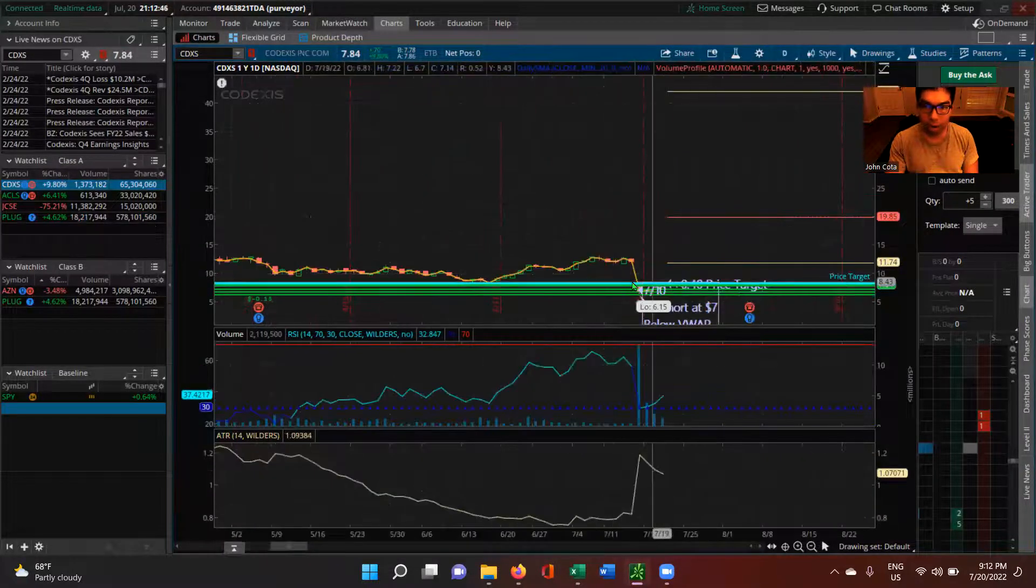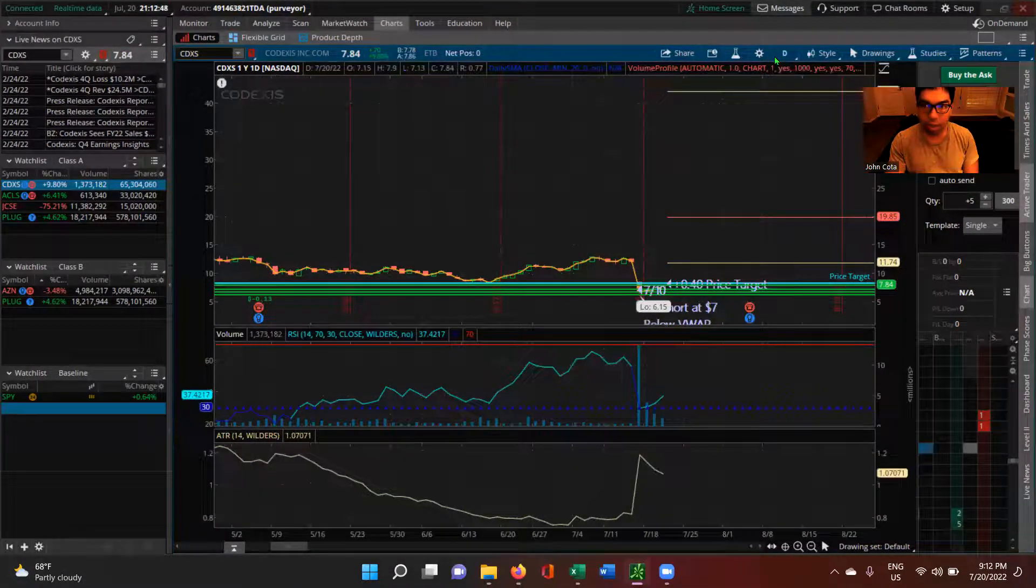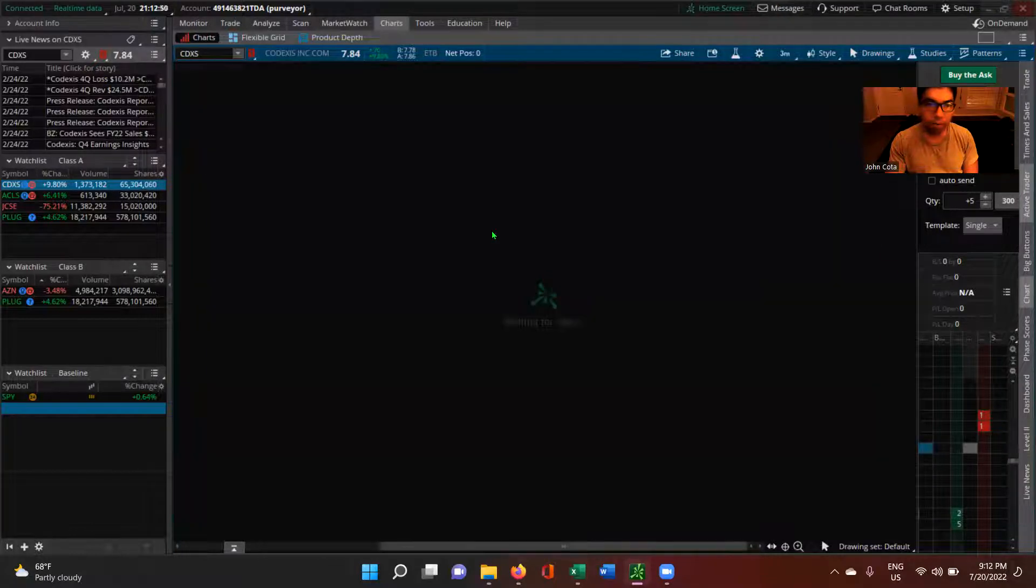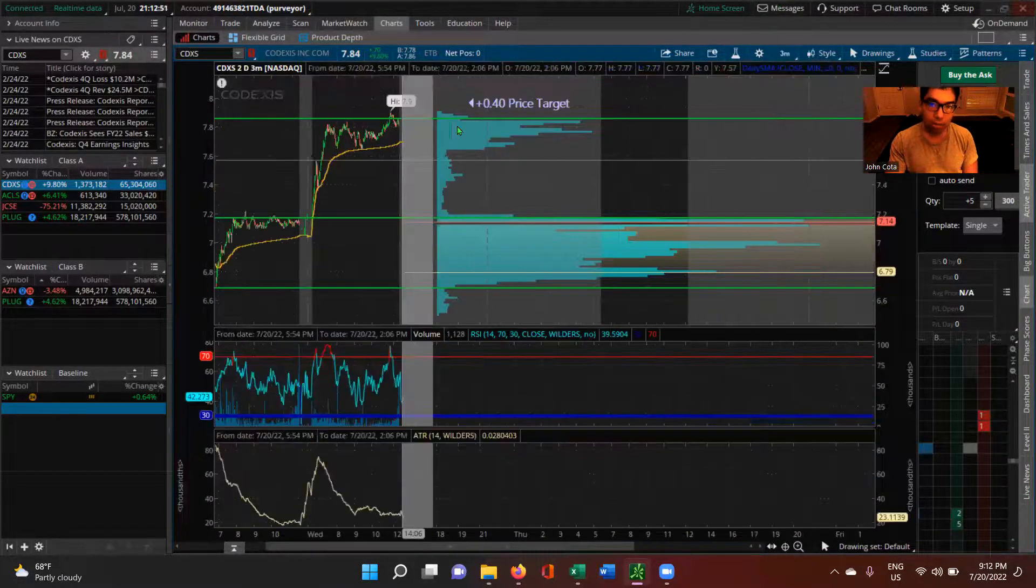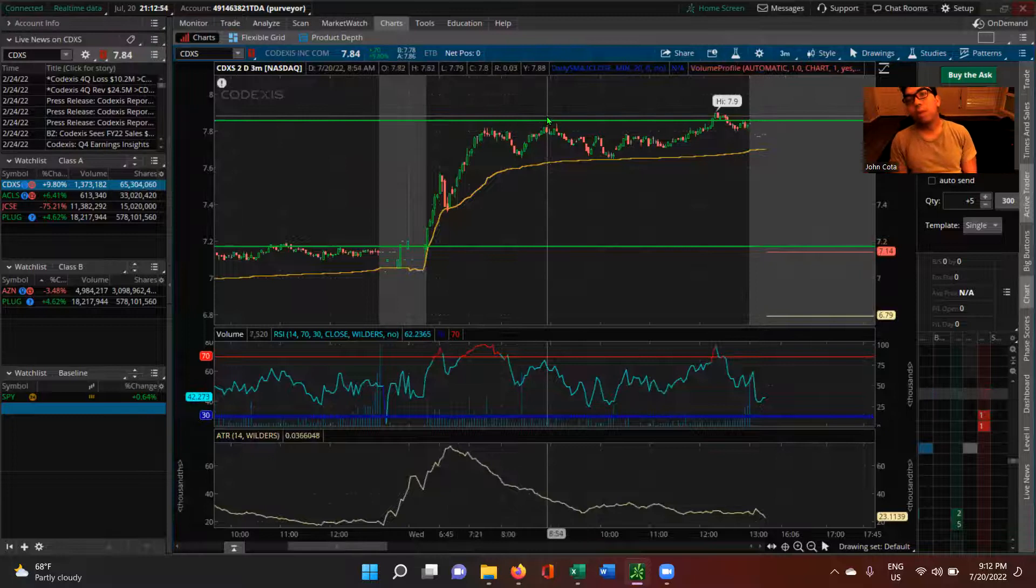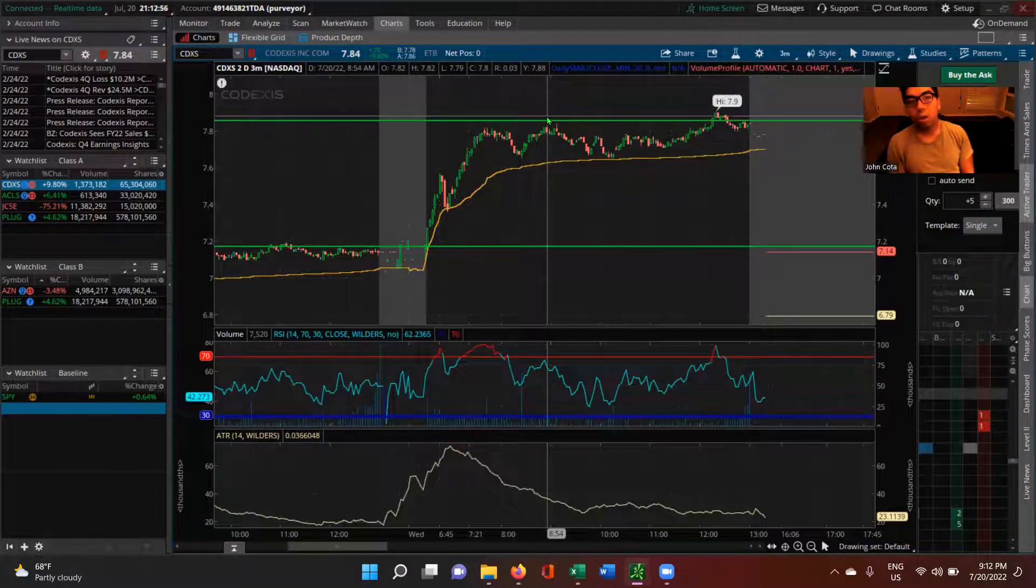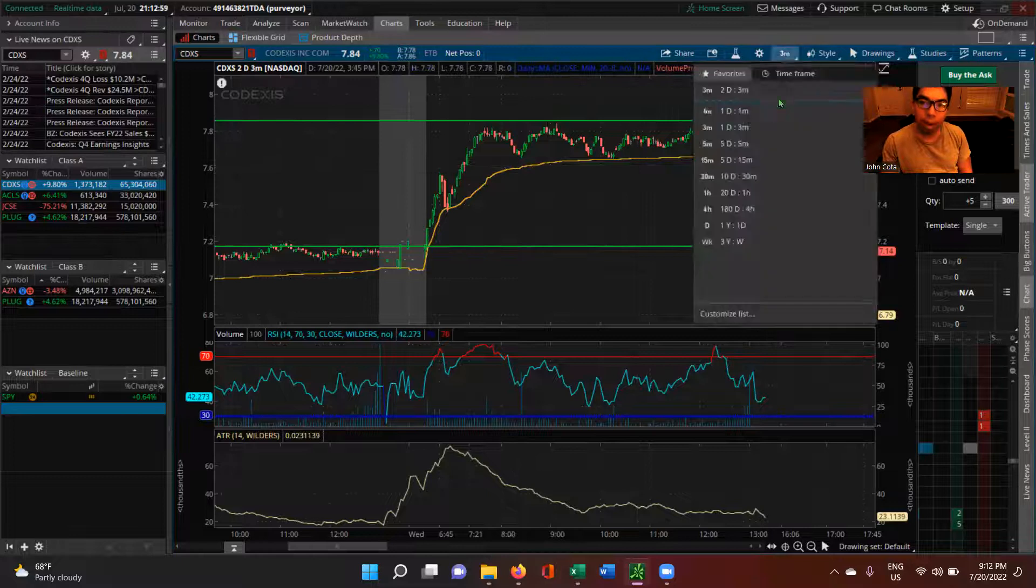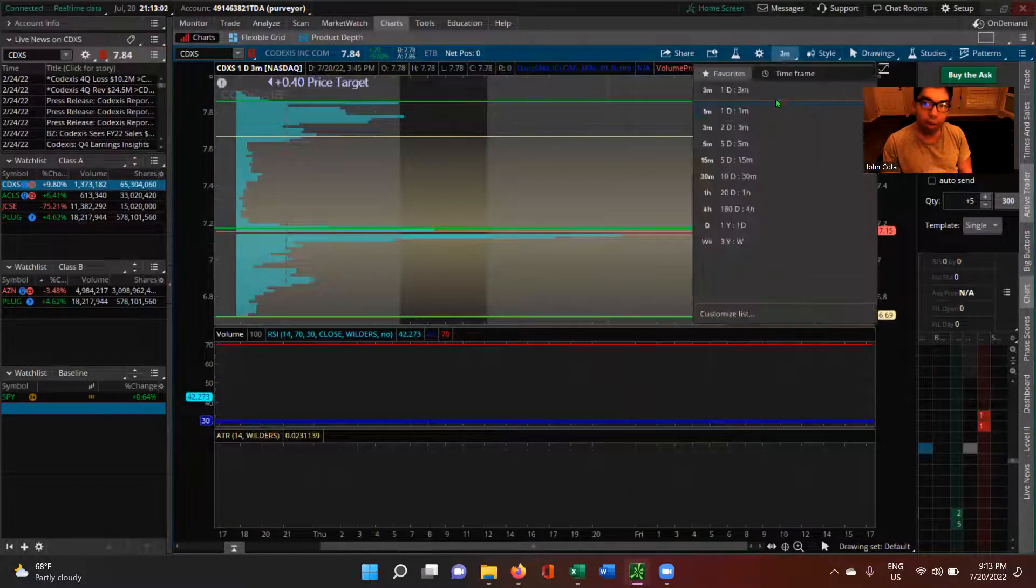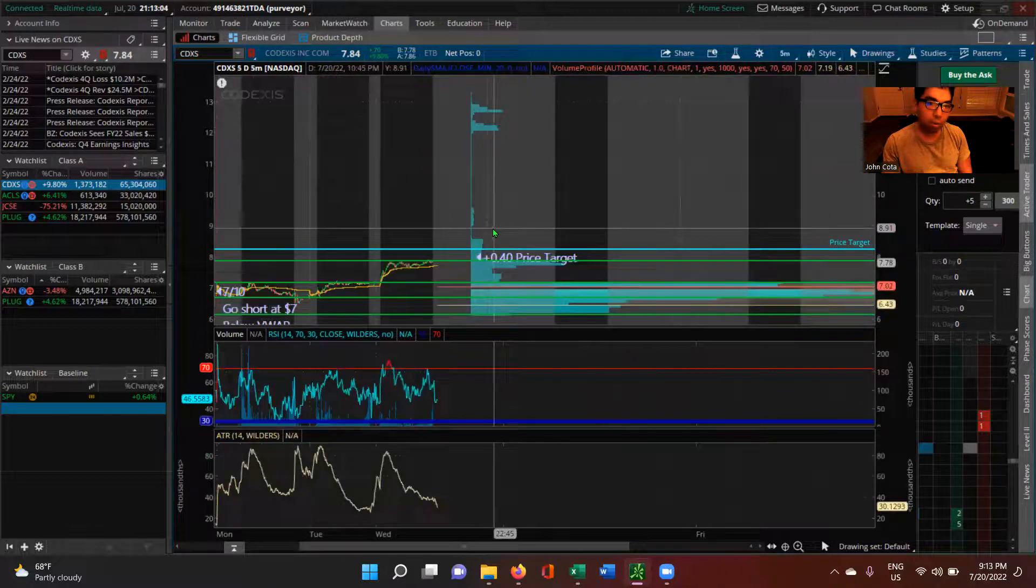...and you look at this time period here, is that if it breaks above this level here, if it breaks above this level where it had all this resistance, then it's going to be a really good long. It's going to have a very strong support. And if we combine that with the multi-day uptrend that this stock has been having...